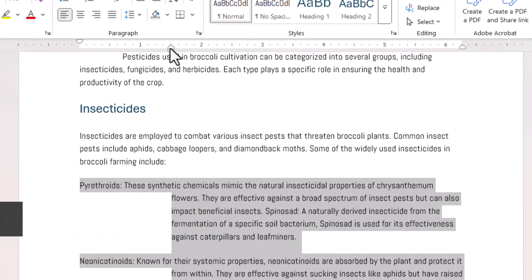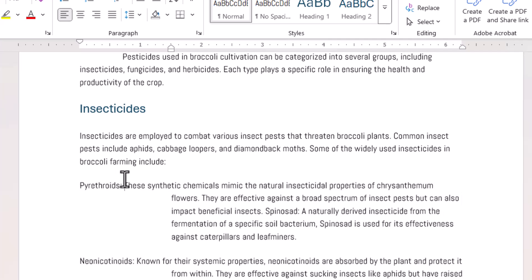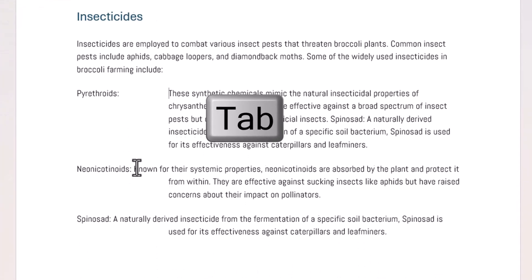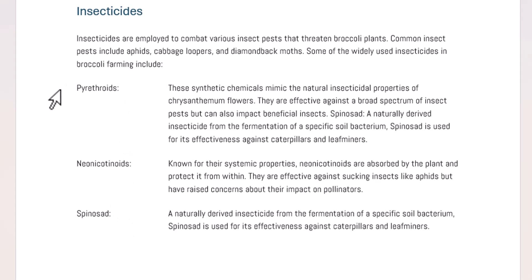What that's done on the ruler is move the hanging indent control over to 1.5 inches. I want to keep the name of the insecticide on the left margin with the remainder of the text indented at 1.5 inches. So I click in front of the text that needs to be indented and press Tab on the keyboard. It gives the impression of a table structure within the document, but it's just hanging indents.